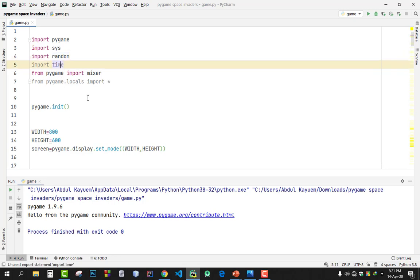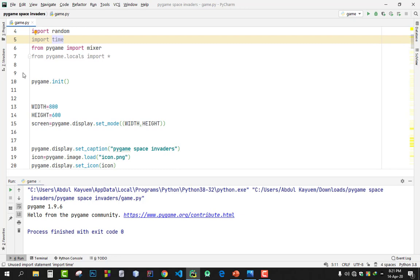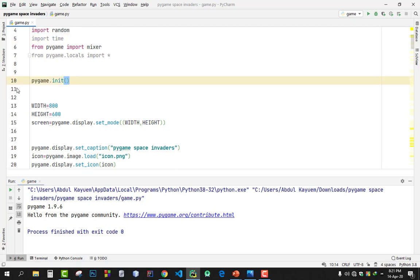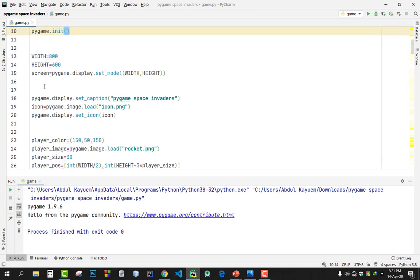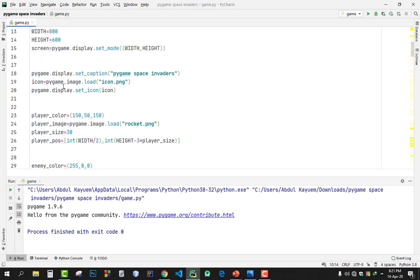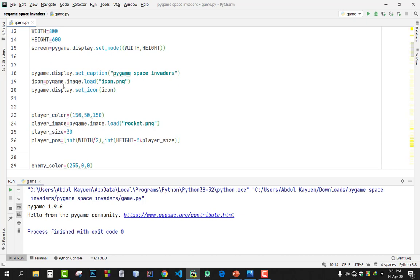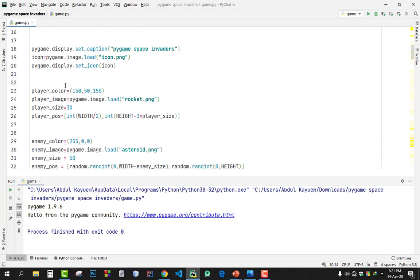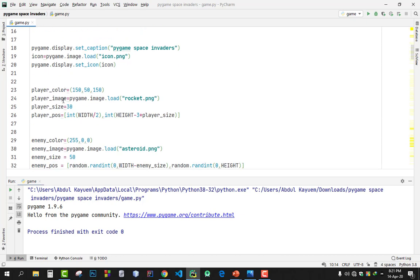Firstly, pygame has to be initiated and the screen size. The width is 800 and height is 600. I set a color for my image which is named as player, and I set a rocket that will fly, and then the enemy. Some extra stones will come out.